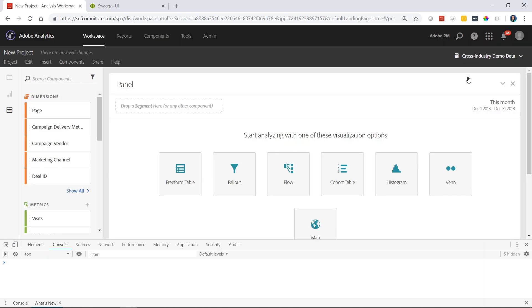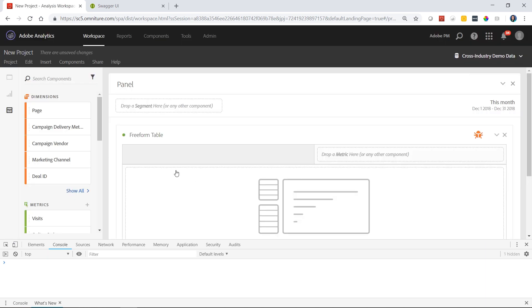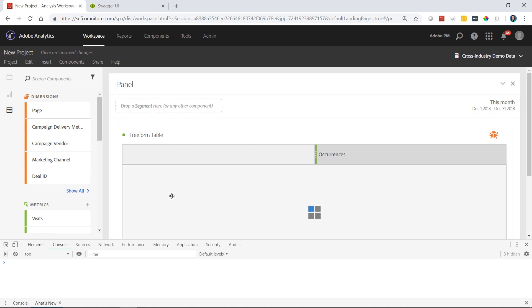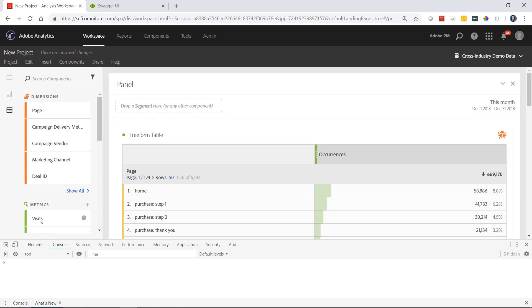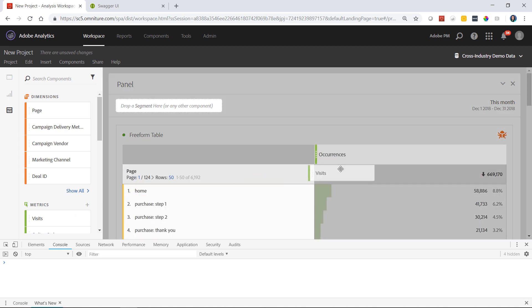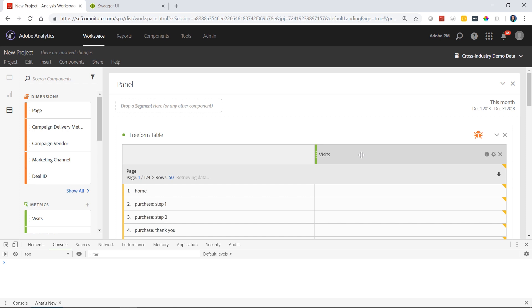Back in Workspace, we'll go ahead and build a freeform table. We'll just do a simple request for the demonstration. We'll bring in page. Occurrences is the default, but we'll also bring in visits. So we built a very simple page table here.